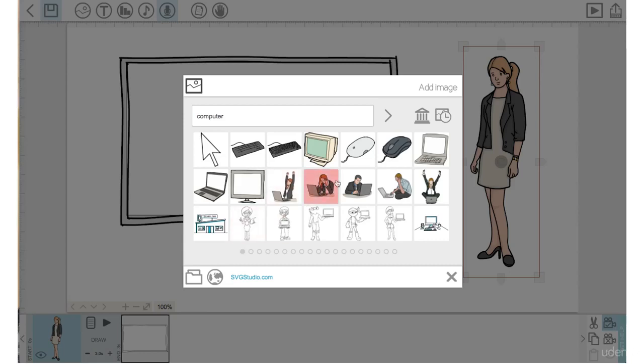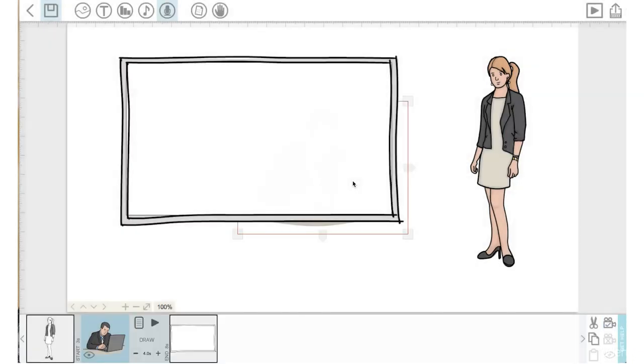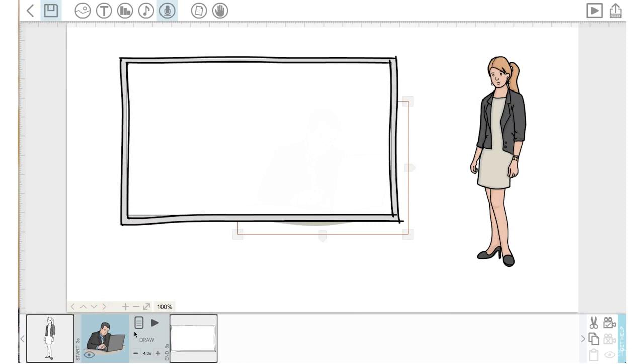Let's bring in this man looking at his laptop here. You see how when I brought that element in because I previously was clicked on the element to the left, the woman, this new element that I brought in has actually bumped the whiteboard to the right.